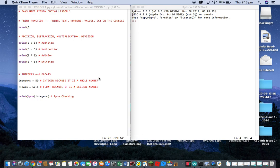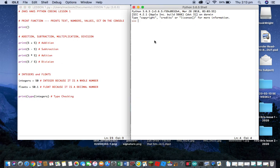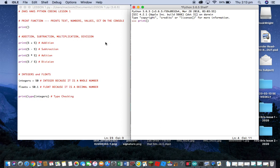There are different functions in Python coding. One of them is called the print function, and it prints text, numbers, values, etc. Basically it prints them on the Python console, which is this one here. Let me demonstrate — if I do print, in brackets, then inside the brackets you add quotation marks.